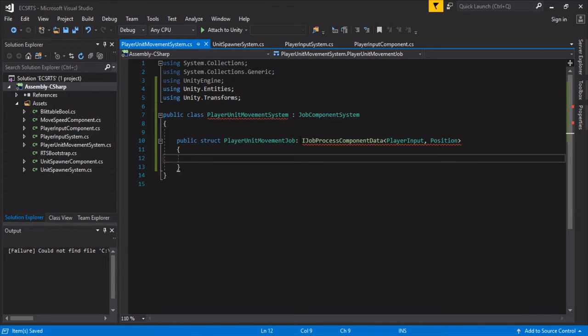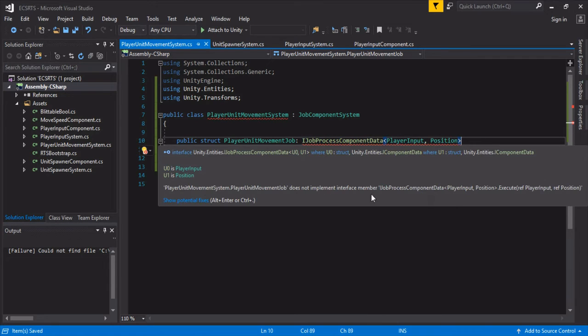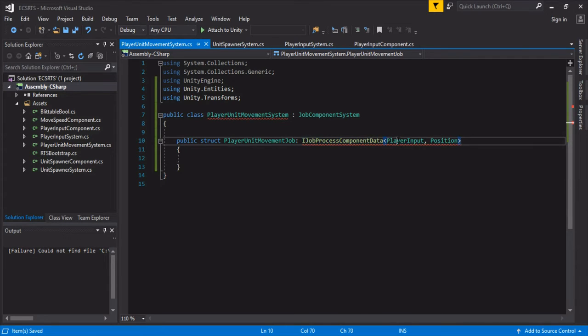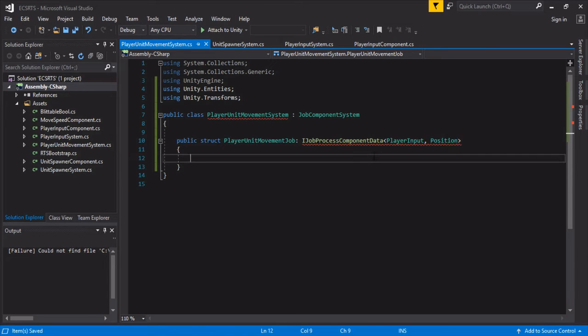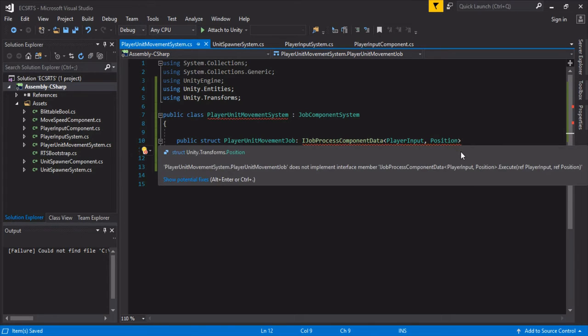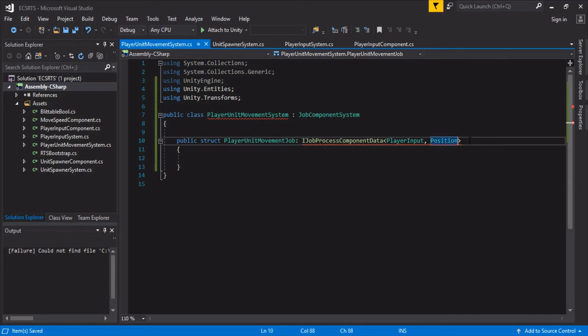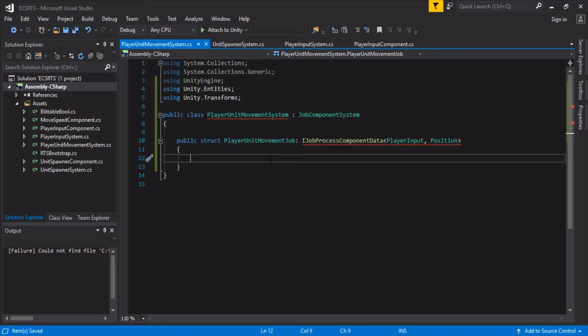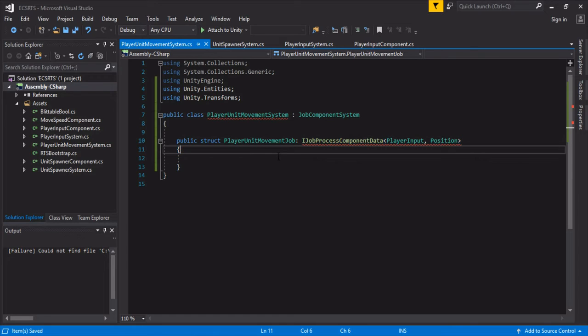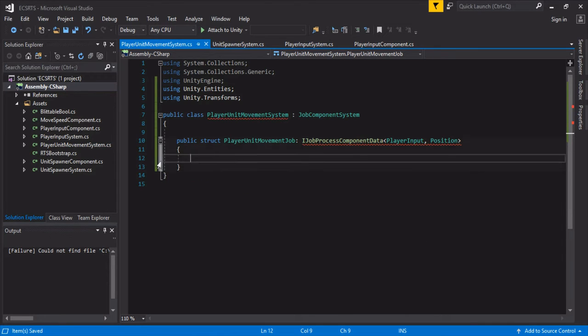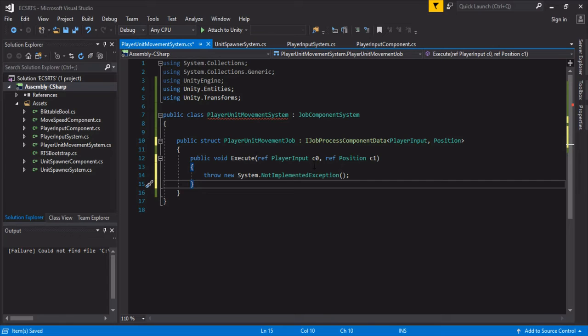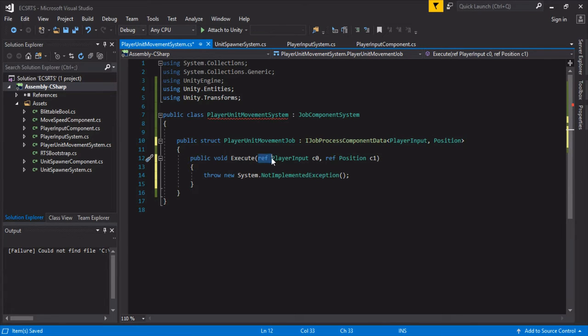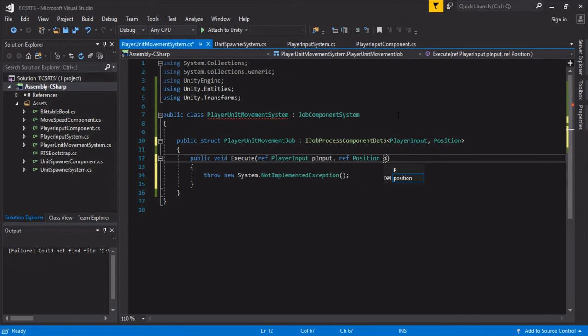That's going to extend I job process component data and it's going to need a player input and it needs to have a position. All the unity ECS stuff is under unity transforms, so now it's a position. Remember this filters all of it. Right now, all our components will move at the same time together because everyone's going to have a player input position. In the next video, we're going to add a select system that adds and removes select and then that way we can easily filter. We only want to move ones that are selected and you can add your own filters as you want. That's the benefit of the sweet job system. So let's make our execute, actually it's probably going to complain here and just implement that.